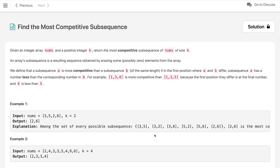Given an integer array nums and a positive integer k, return the most competitive subsequence of nums of size k. An array subsequence is obtained by removing some (possibly 0) elements from the array. We define subsequence A as more competitive than subsequence B of the same length if, in the first position where A and B differ, A has a number less than the corresponding number in B.